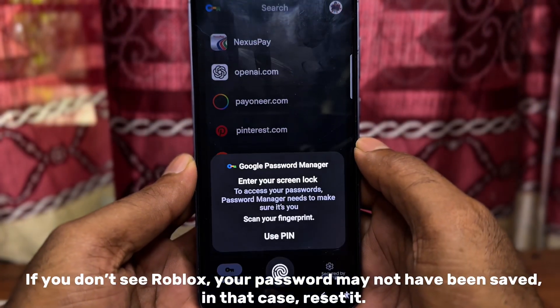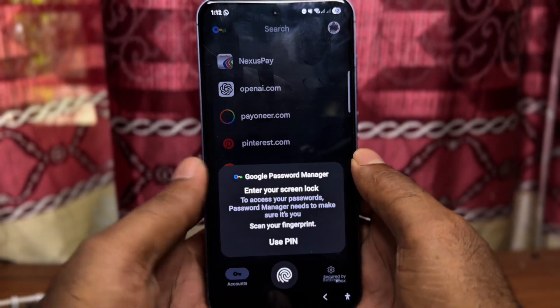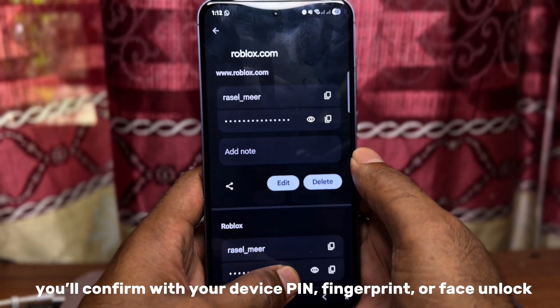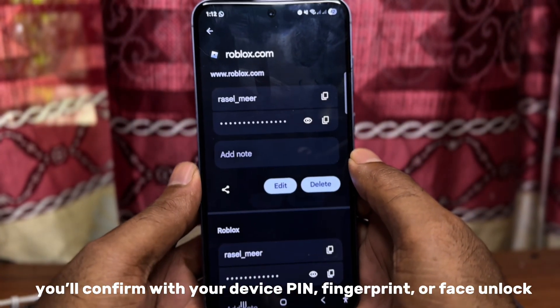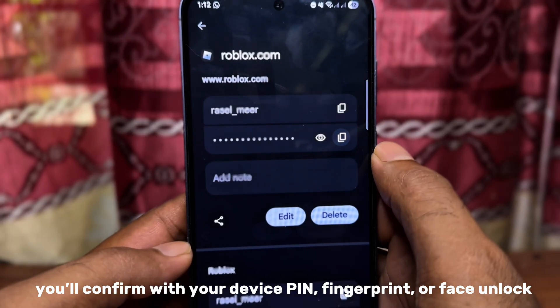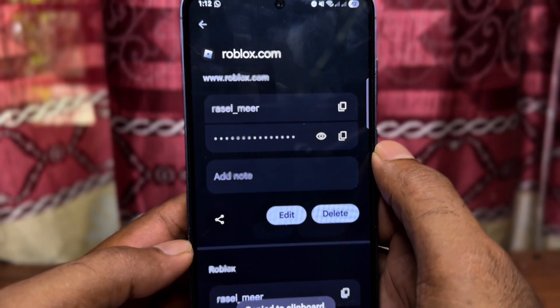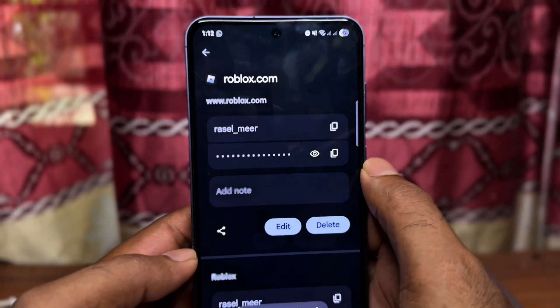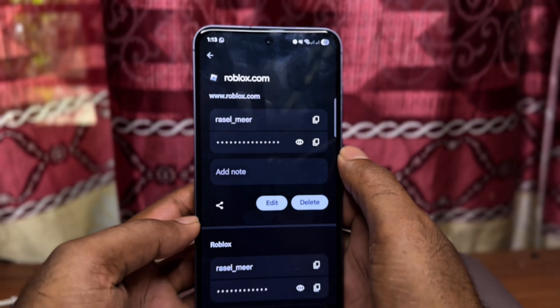In that case, reset it. You'll confirm with your device pin, fingerprint, or face unlock. Then tap the eye icon to reveal the password.